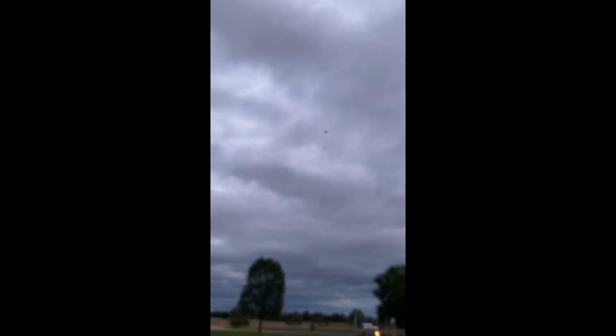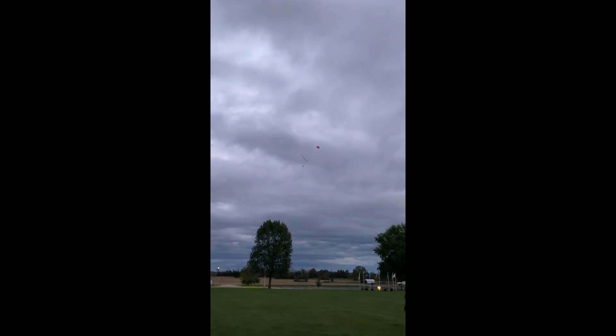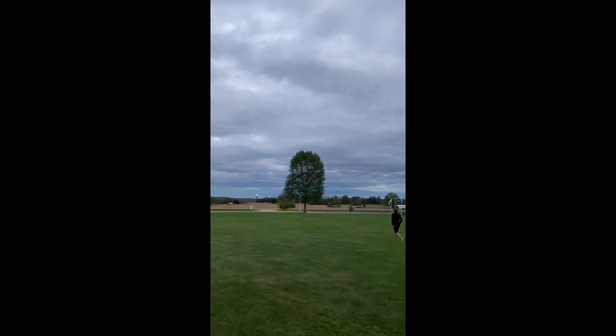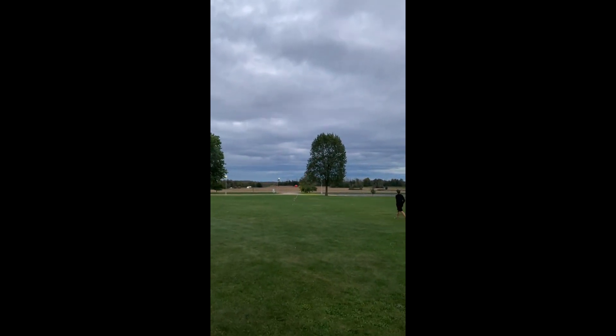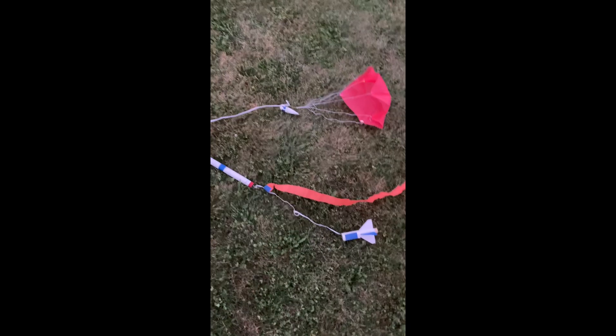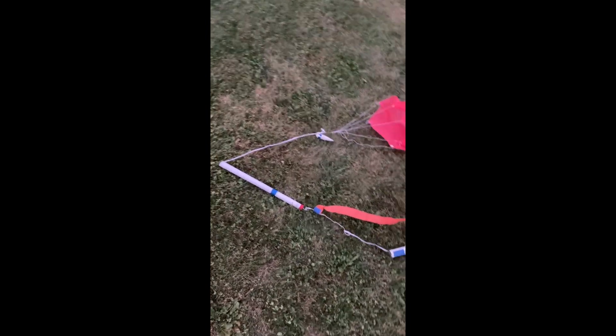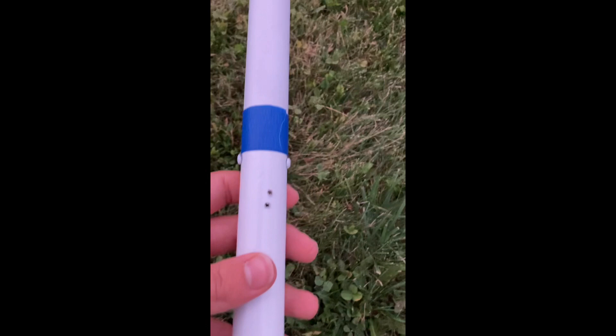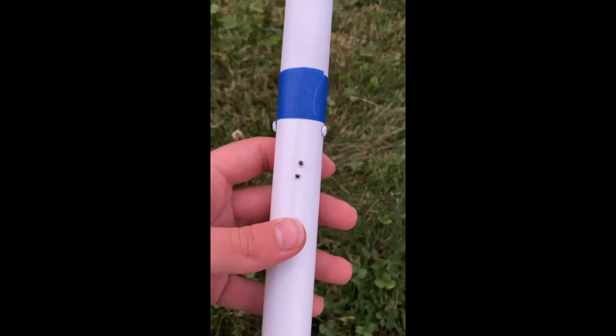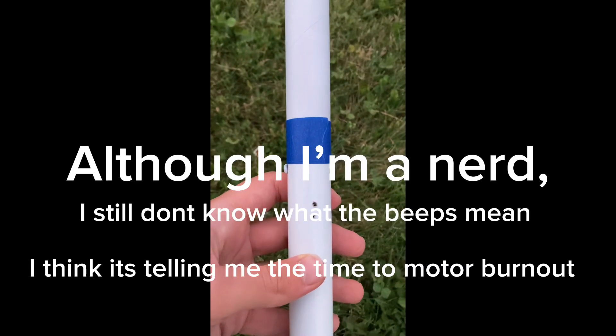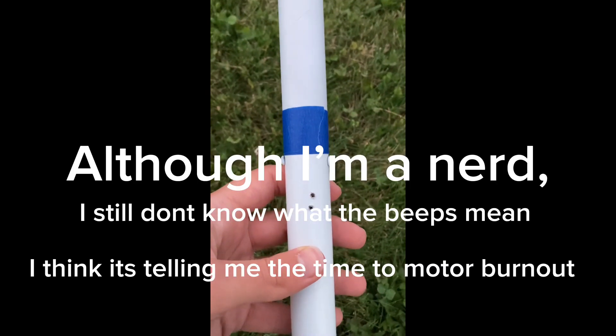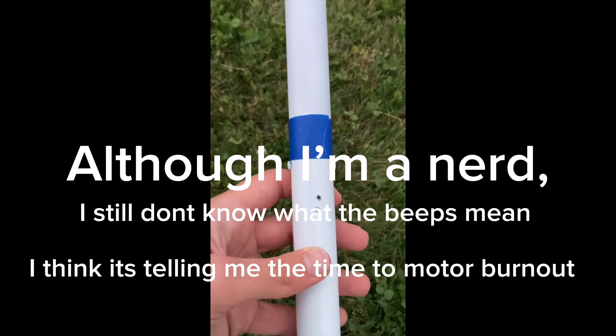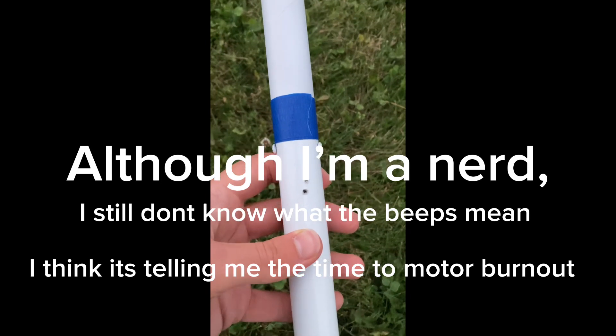There it is! Hey! That looks like a success. I did a dual deploy at the park, so that's cool. There it is! Thank you.